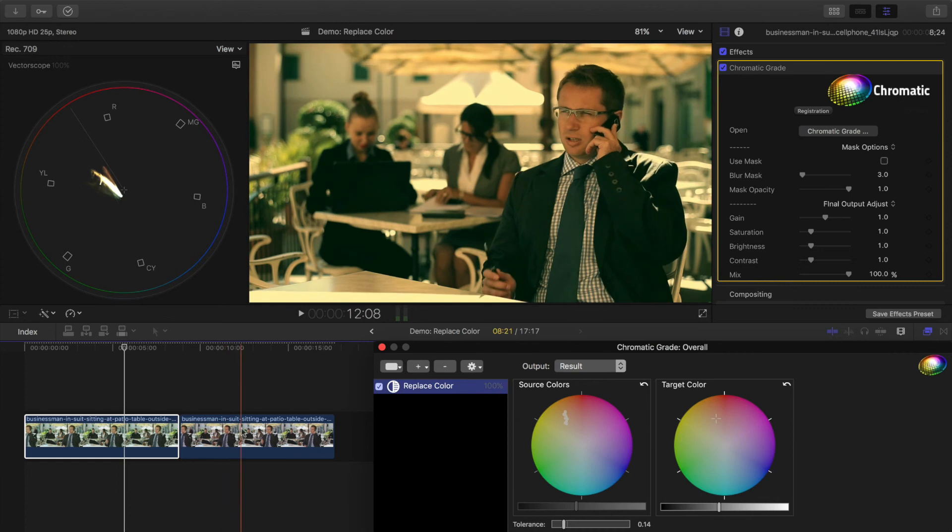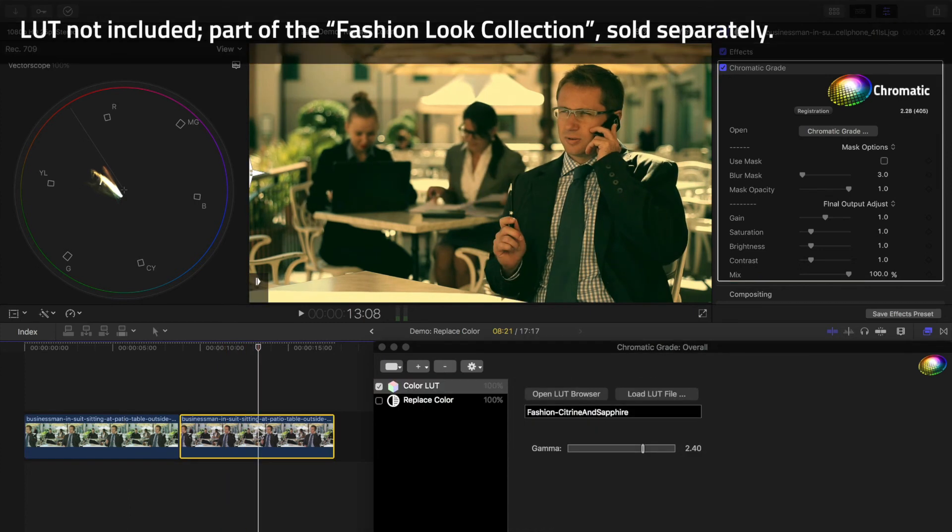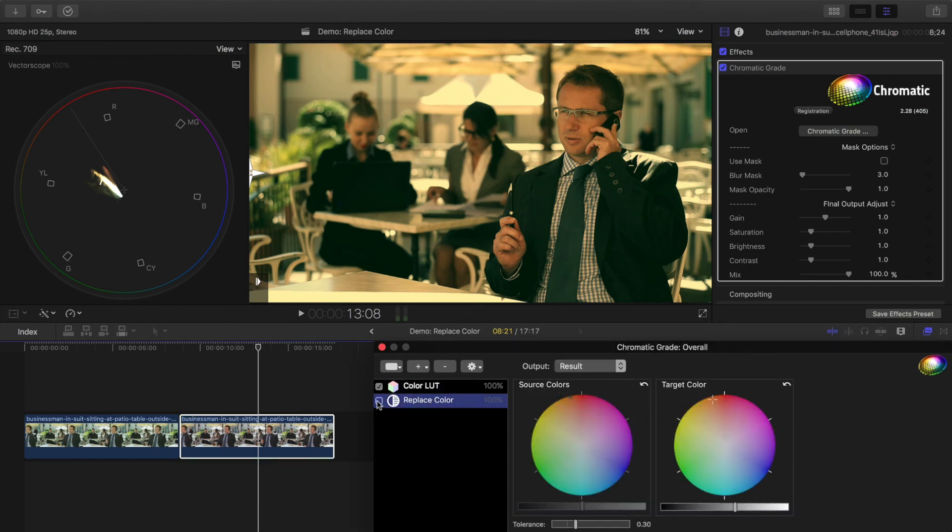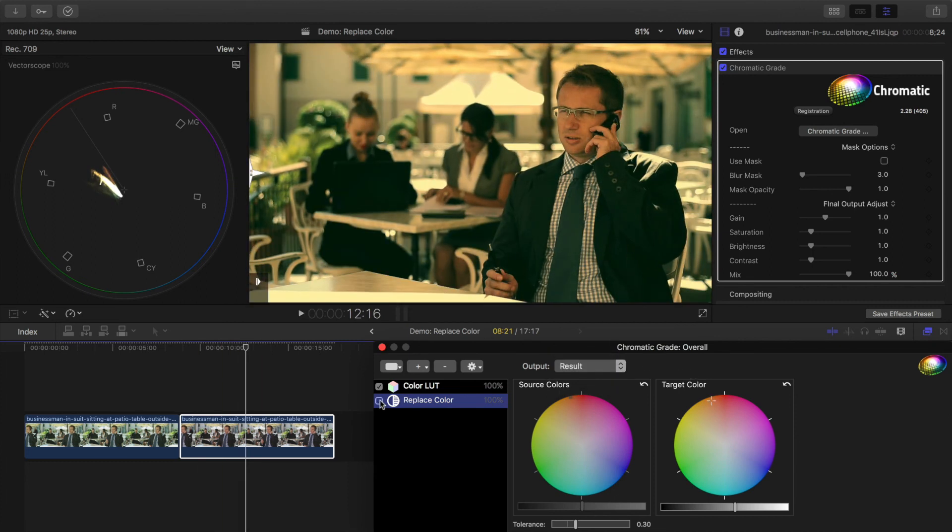Moving to this next clip, if you apply a stylized grade like this LUT, you can sometimes push skin tones too far into a direction that doesn't look natural. Using replace color, I can isolate just the skin tones and then correct them back into a proper range.